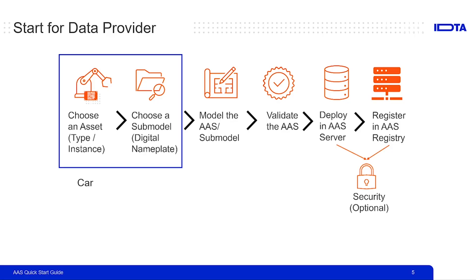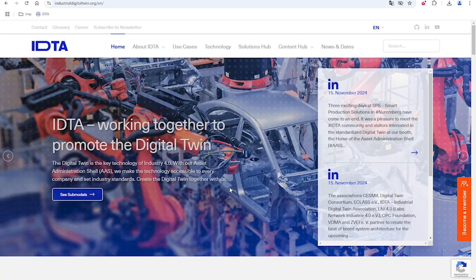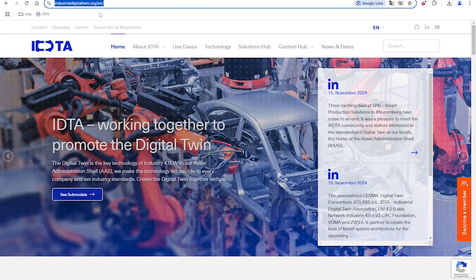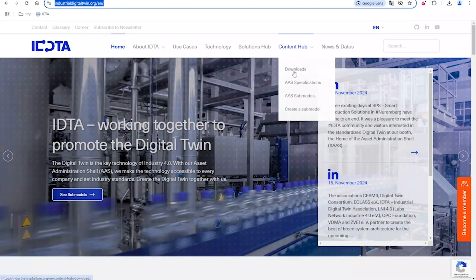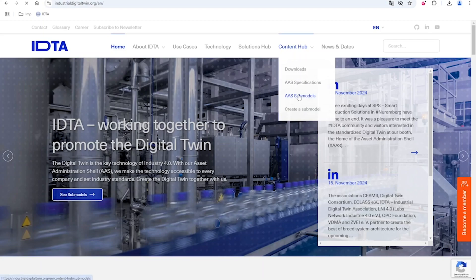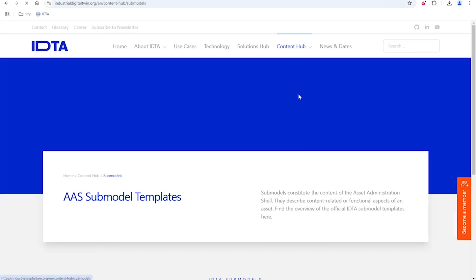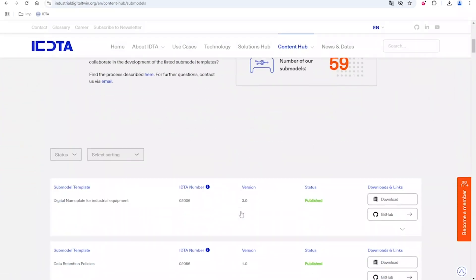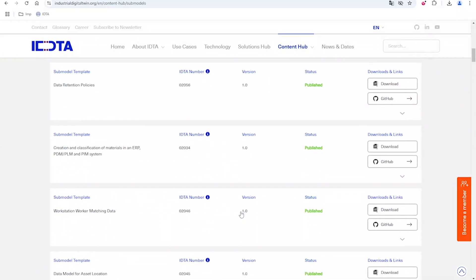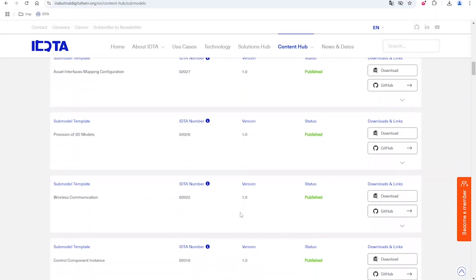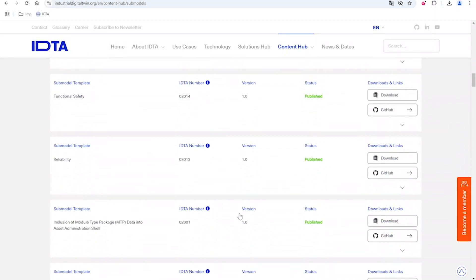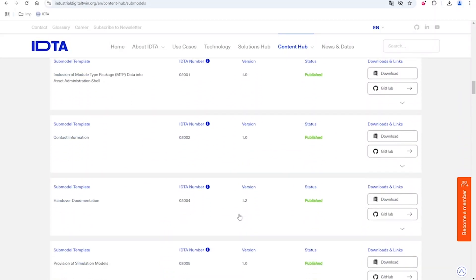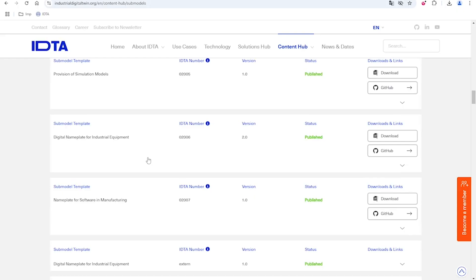To start with this use case, digital nameplate, we can go to the website of industrial digital twin organization. In the content hub, we can see that there is this submodels section. At this page, we can find out all the IDTA published submodels here. The one that we are looking for is the digital nameplate for industrial equipment.